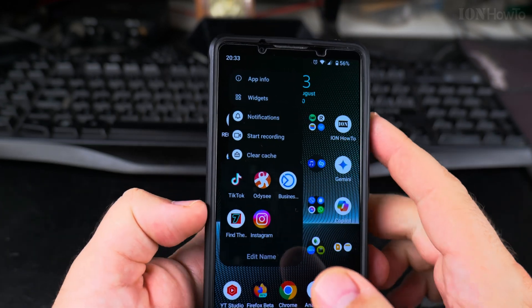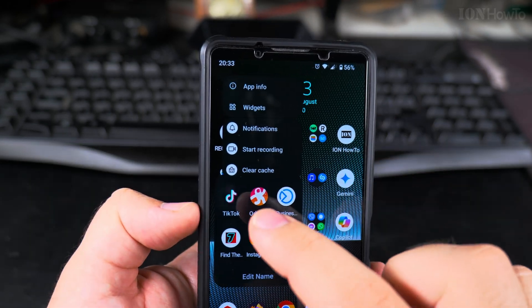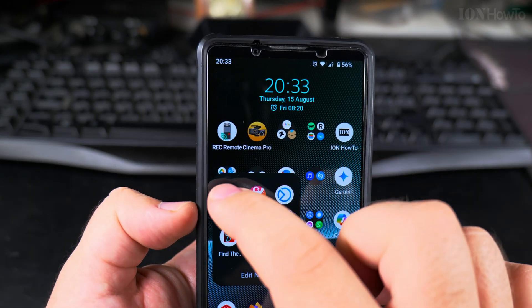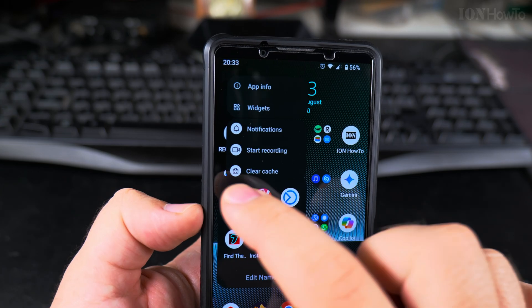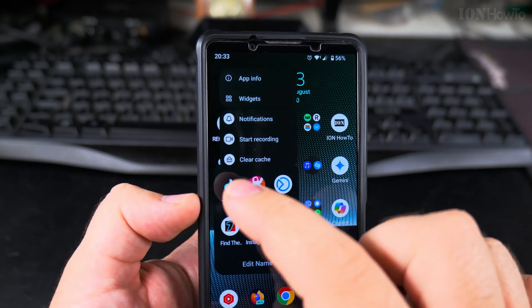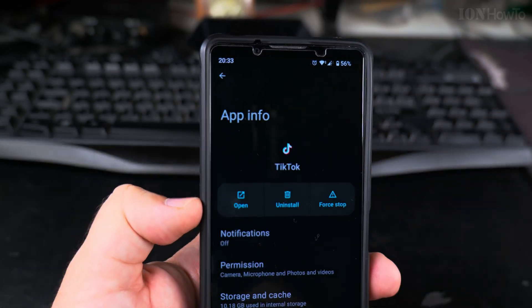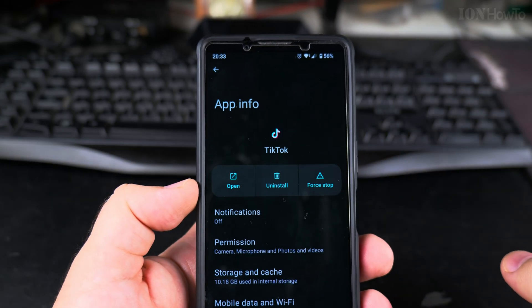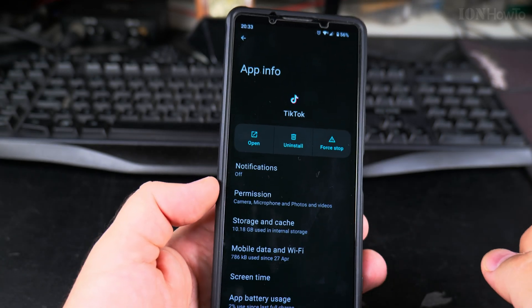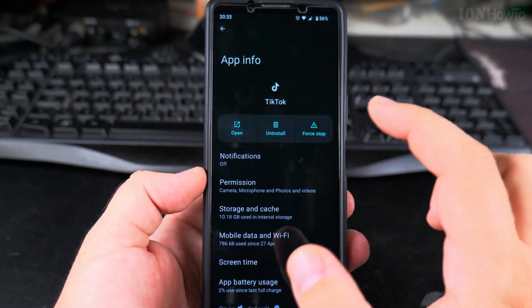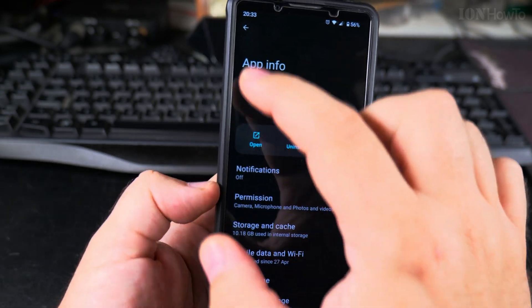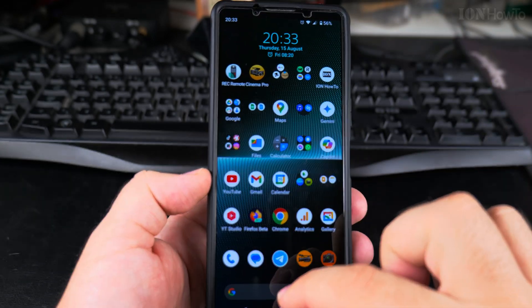You long press on the app icon and then select App Info. Once I choose App Info, I have the menu of the app. And actually, I want to show you another way to get to this menu.